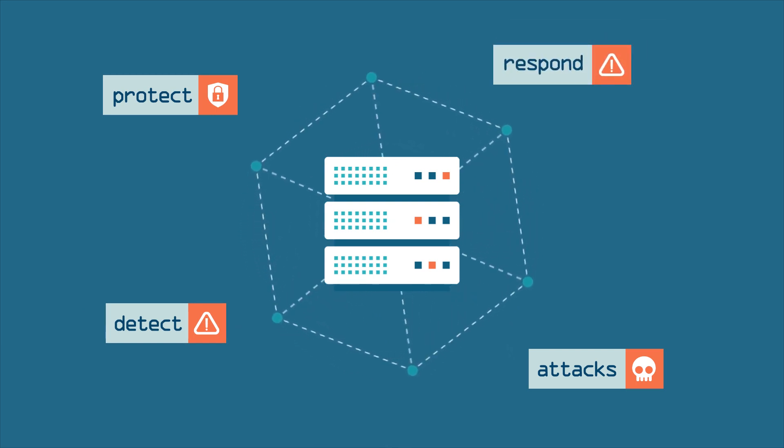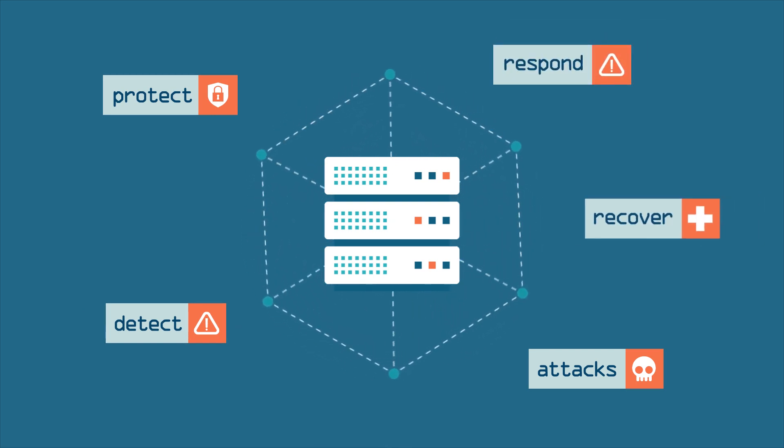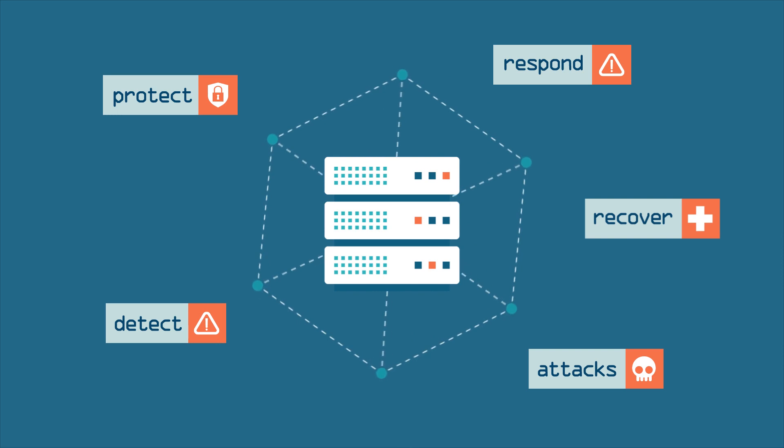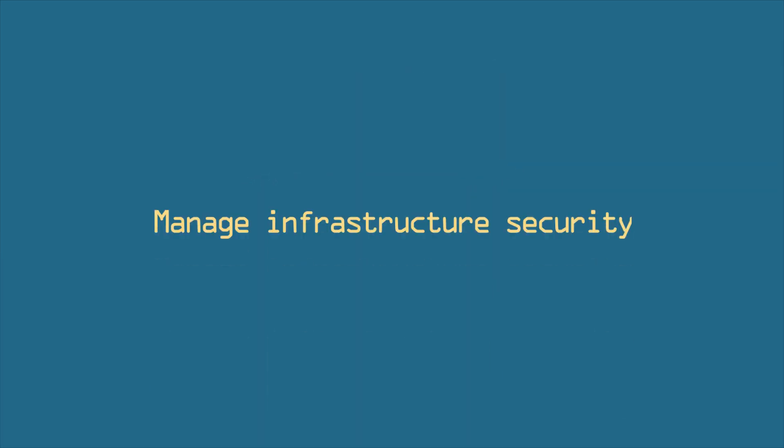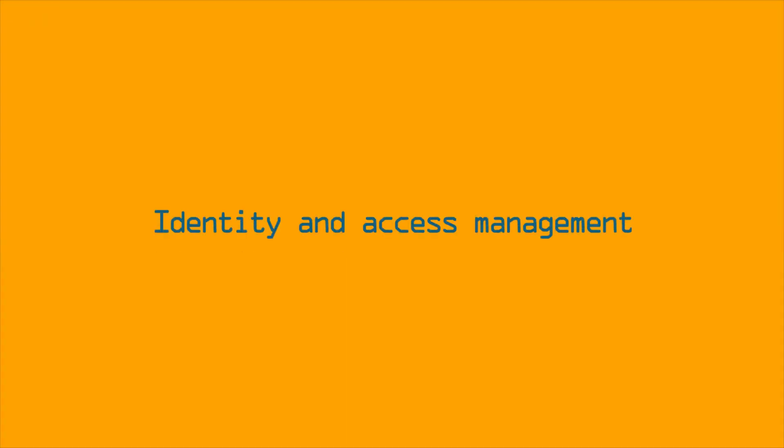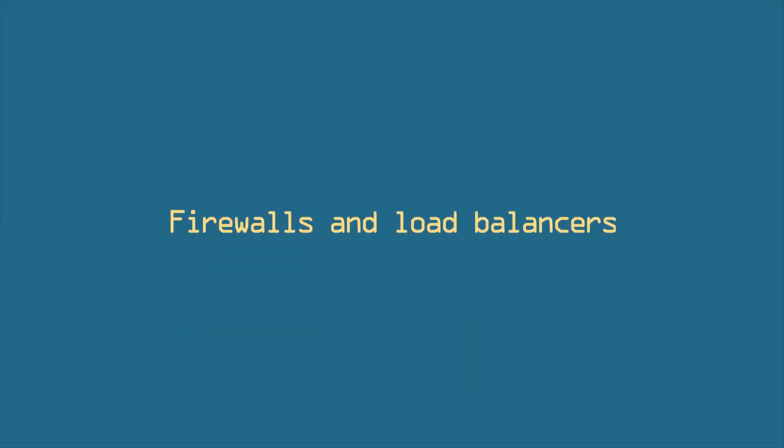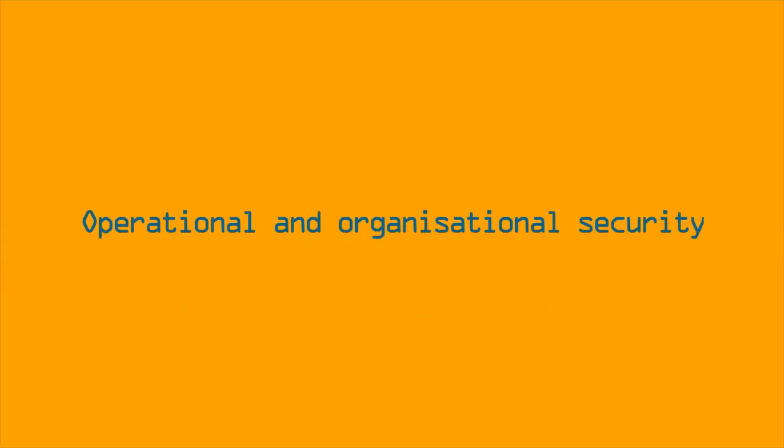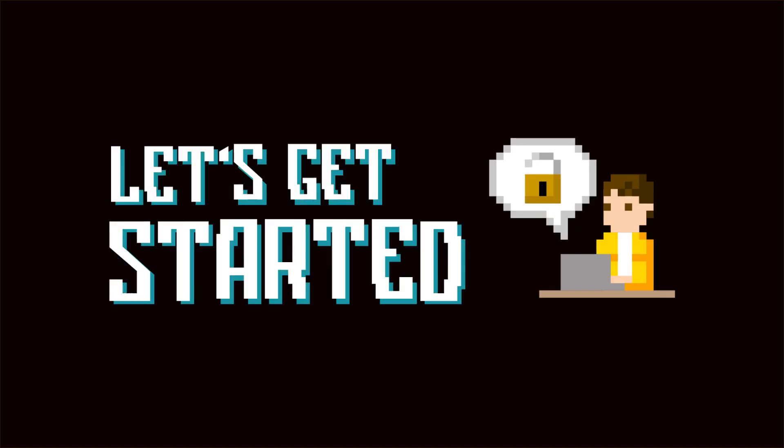There are a lot of concepts and practices to learn, like how to manage infrastructure security, network edge security, identity and access management, firewalls and load balancers, risk management, and operational and organizational security. So, let's get started.